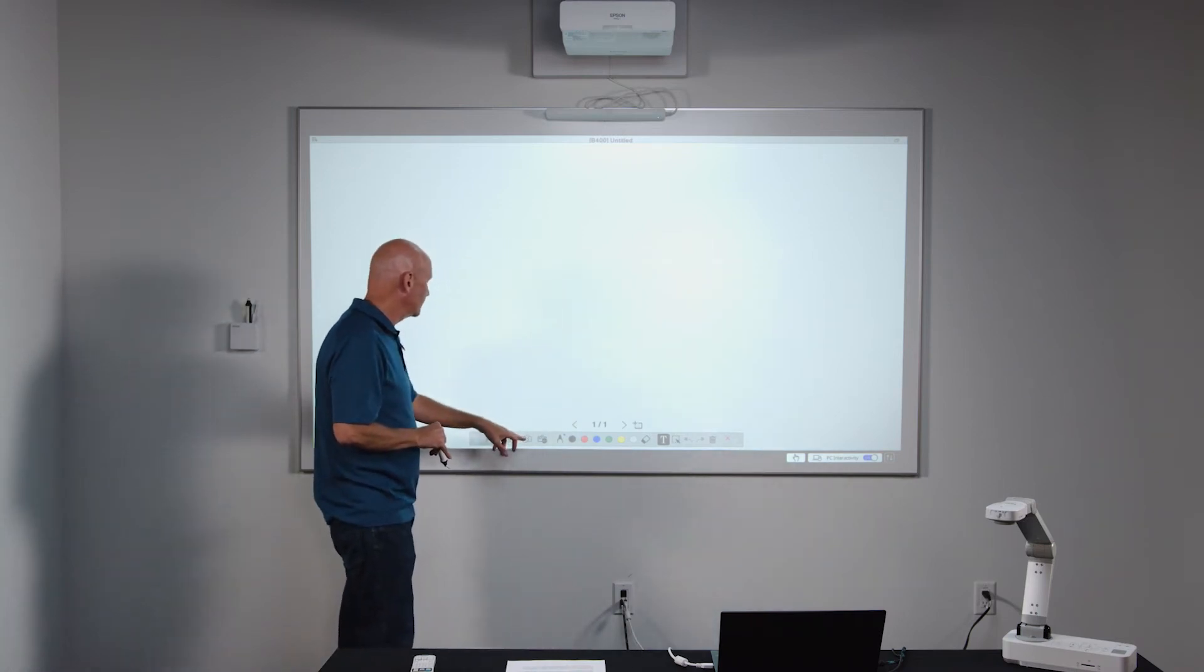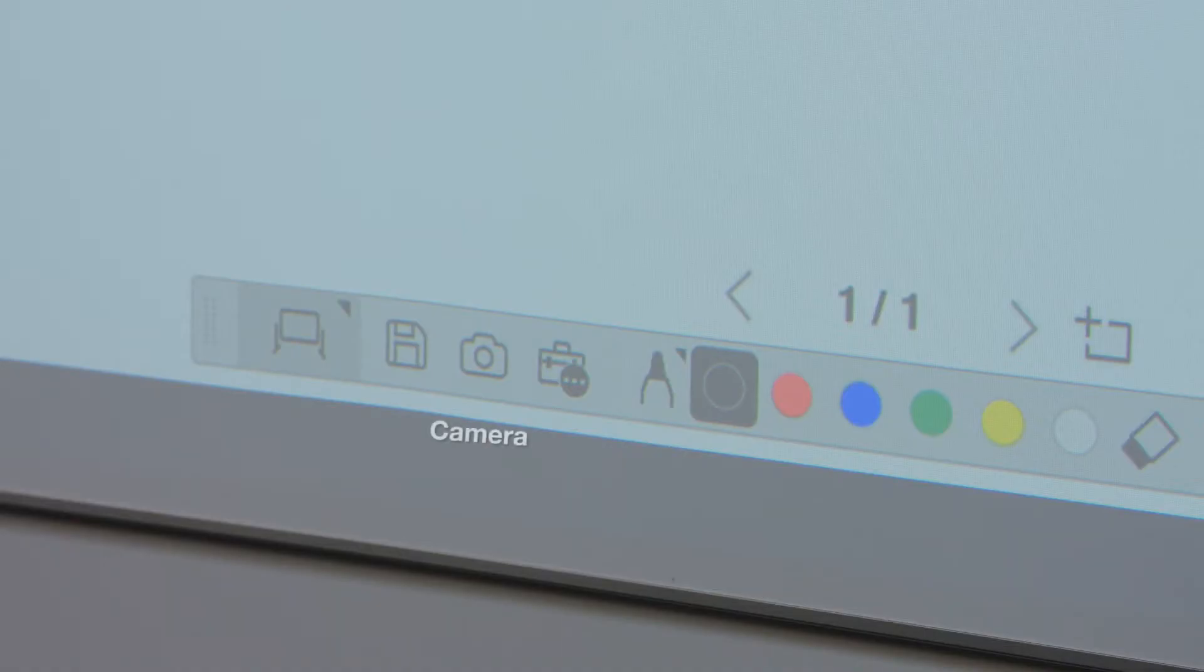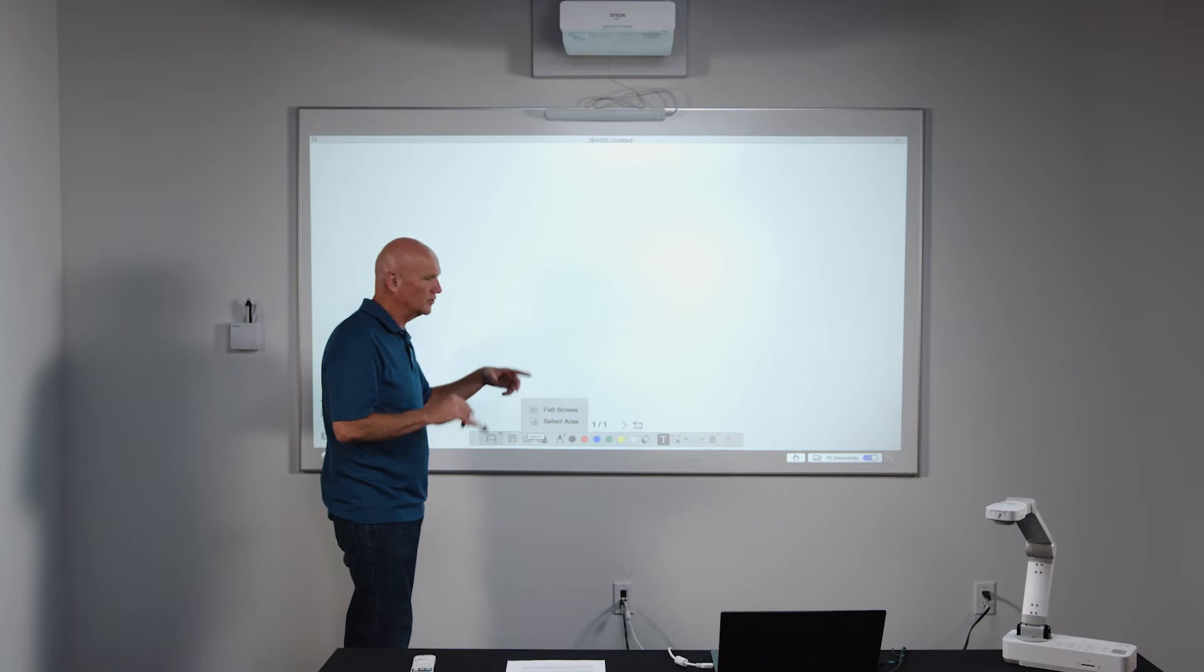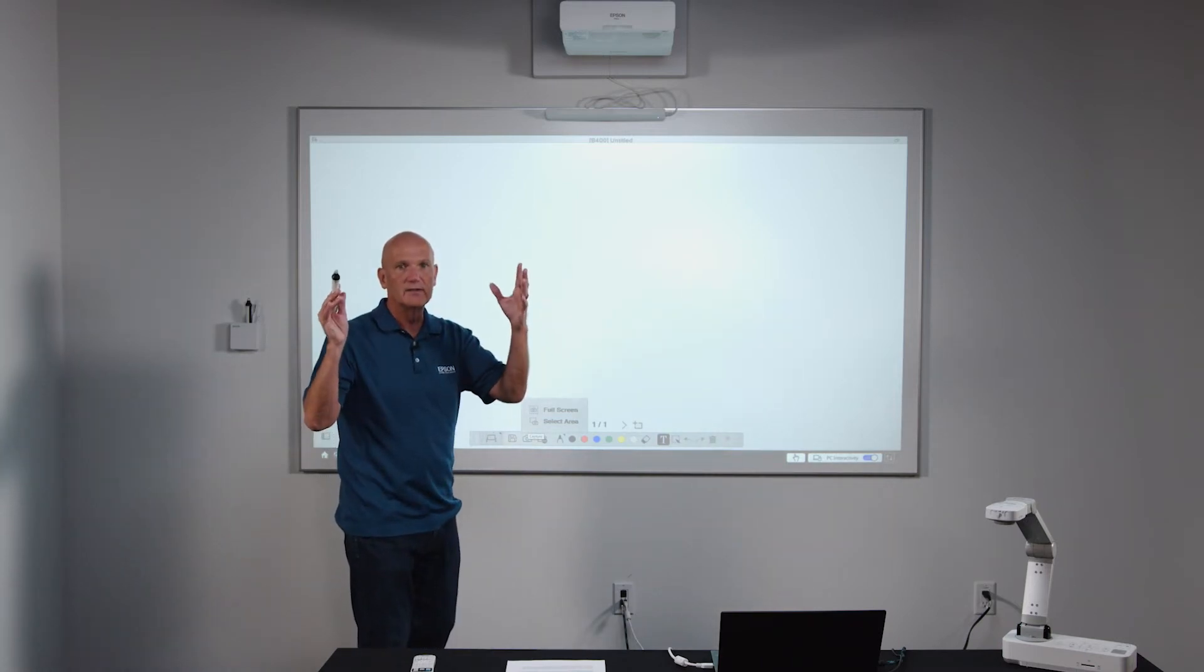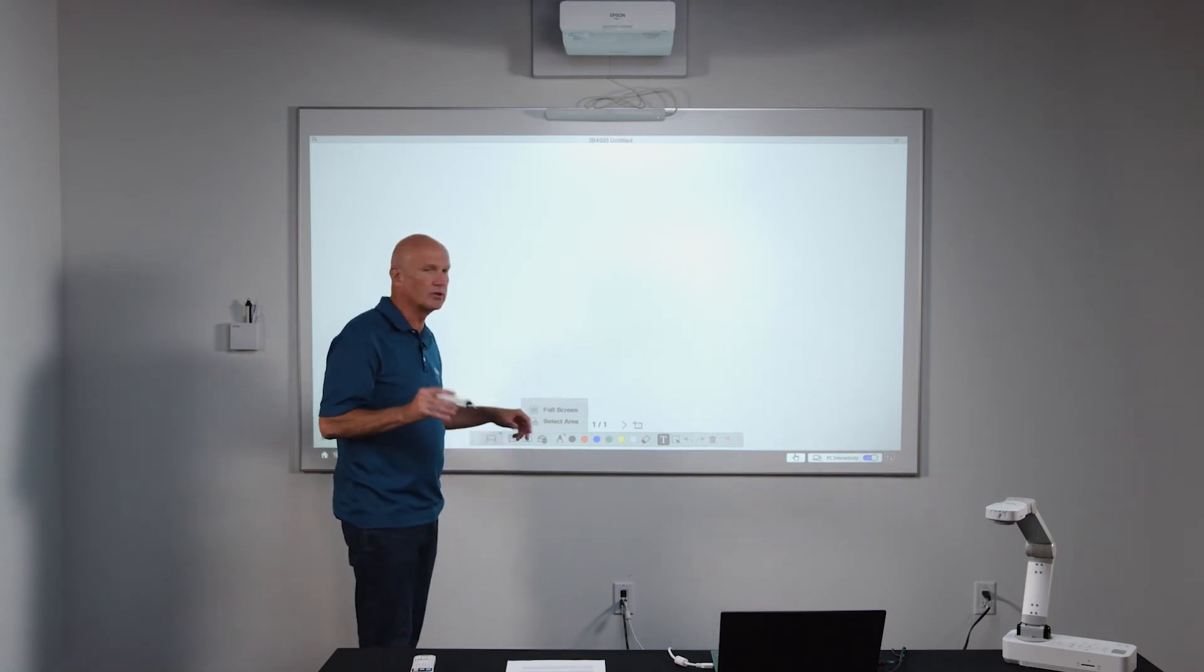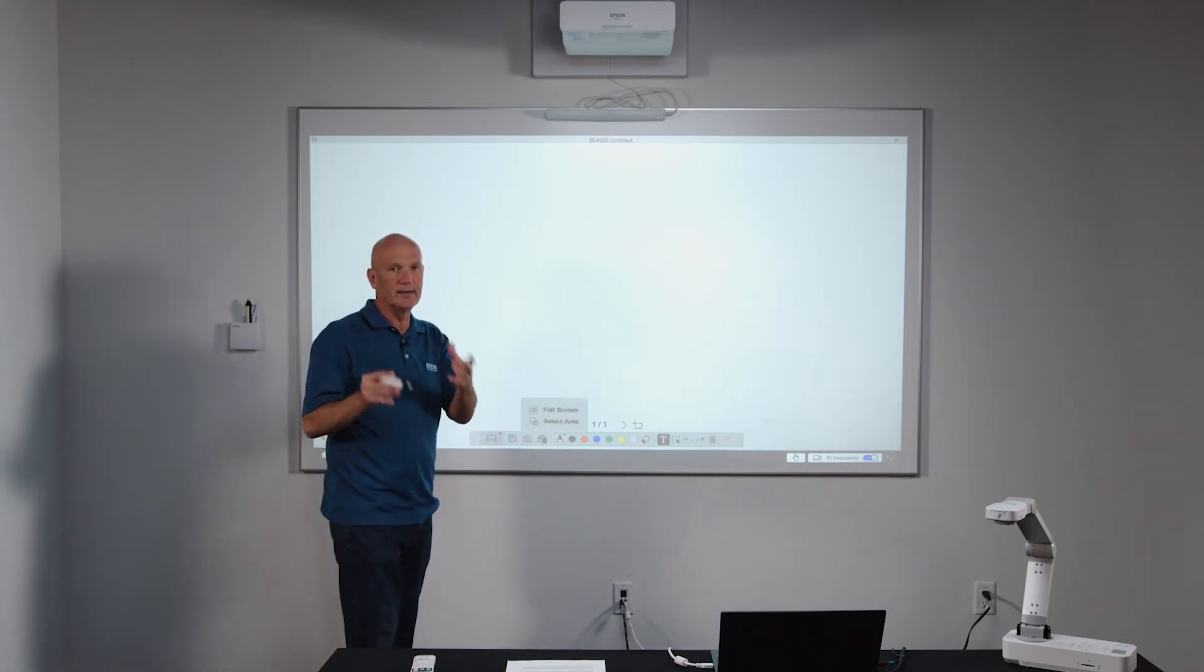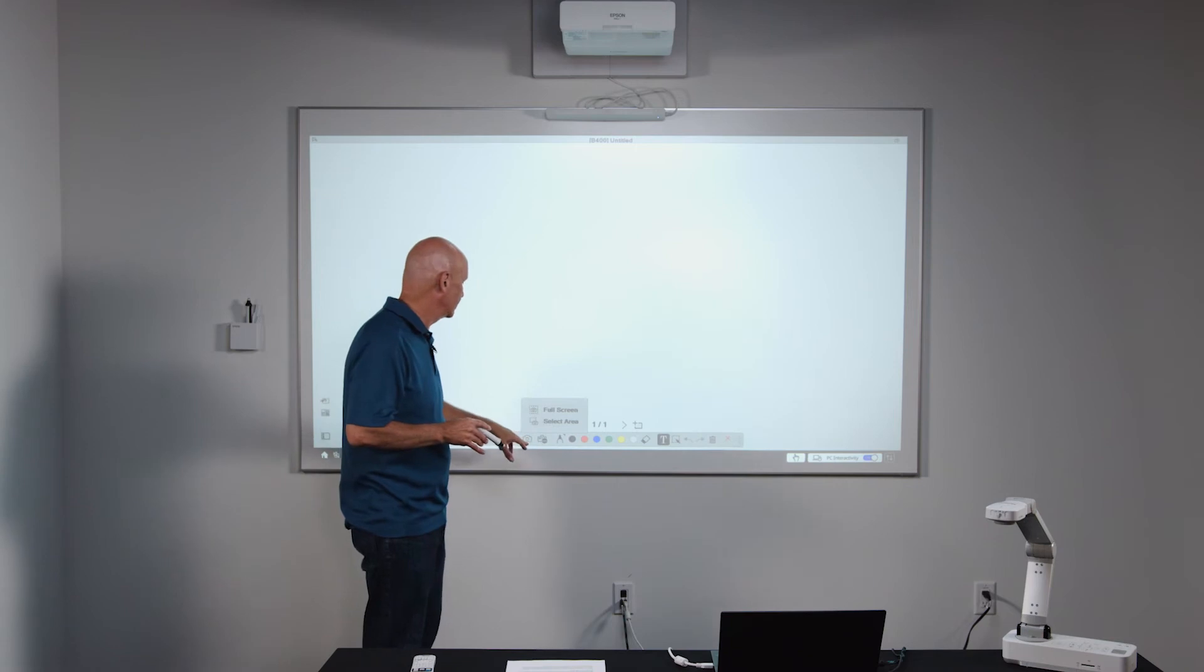Moving over to the left side of the tools, I have a camera icon. And so the camera icon allows me to do a screen grab of some content that I might have on my PC screen. I can capture the whole screen or I can capture just a portion of the screen and import it into my whiteboard space.